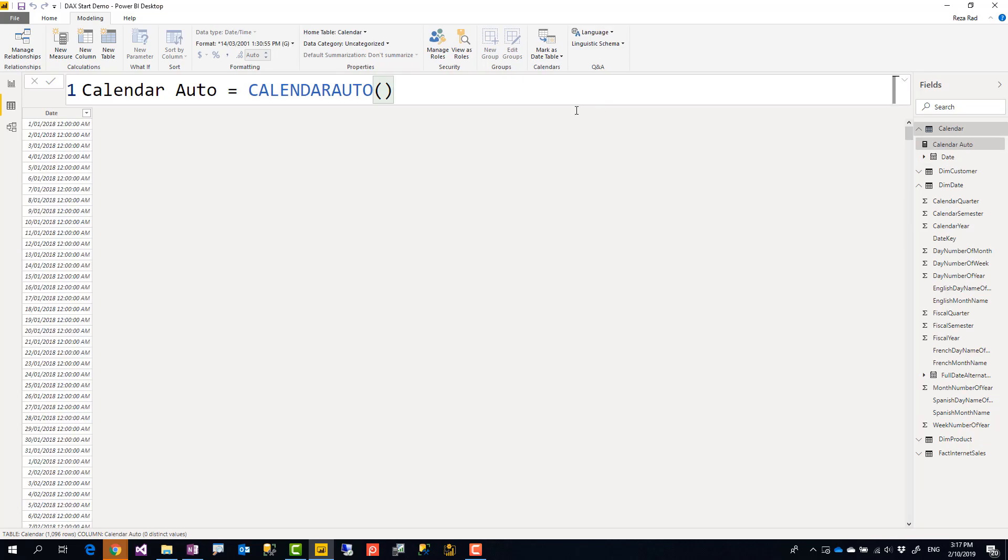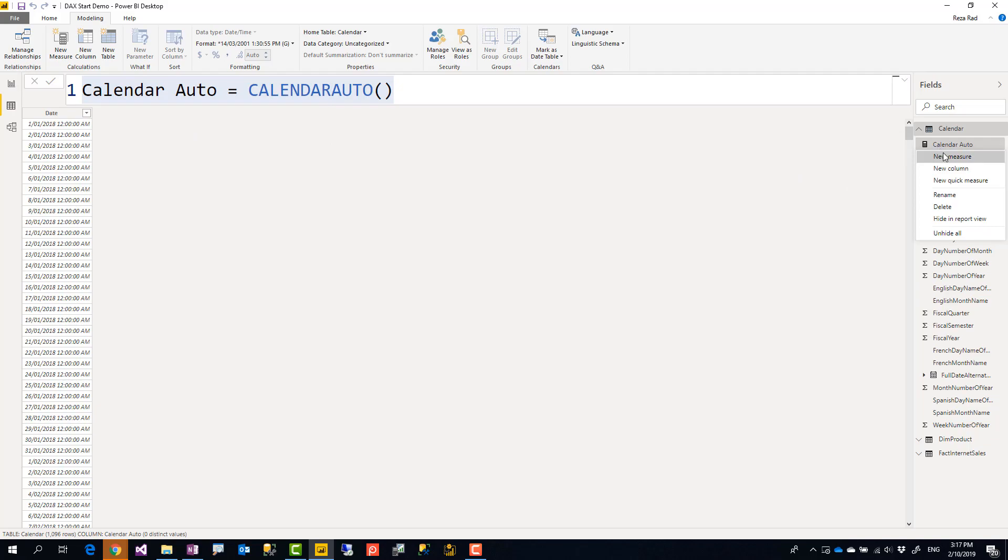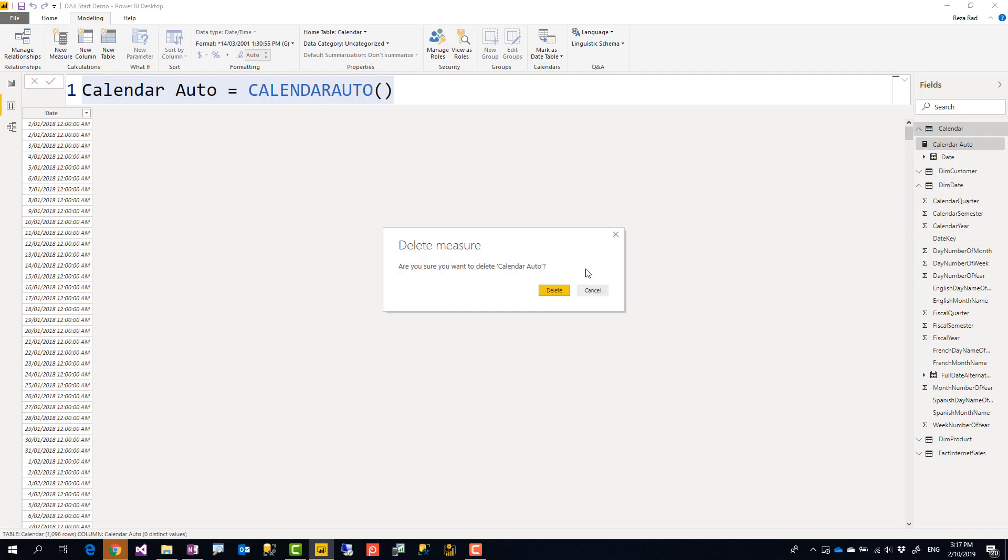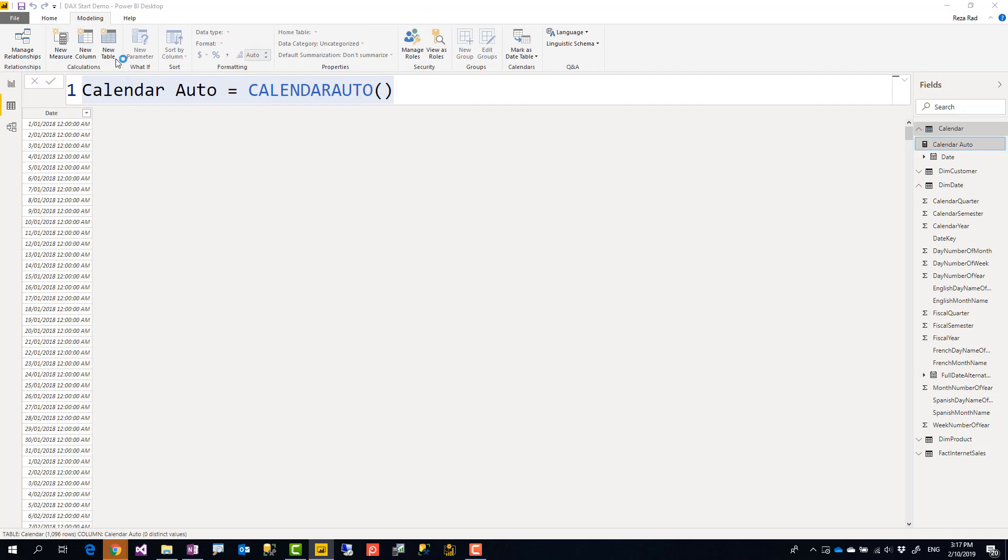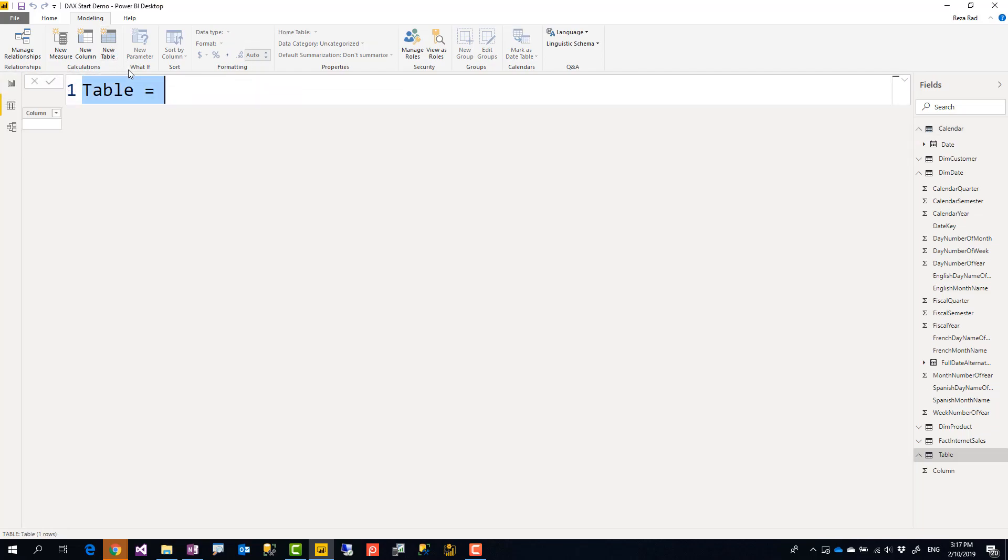It creates a list of dates from the minimum date that I have in my tables, in all tables, in all columns. And you can see this starts from, in this case, I have to click on calendar auto to show you the value. Oh, I think I created a measure, so sorry about that. I remove this as a measure and I create that as a table.